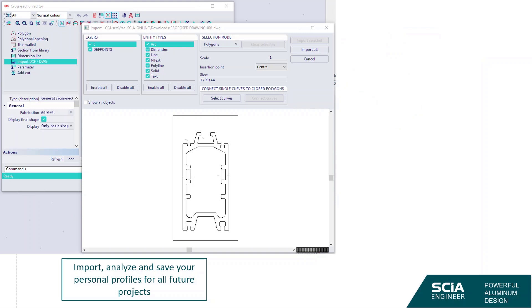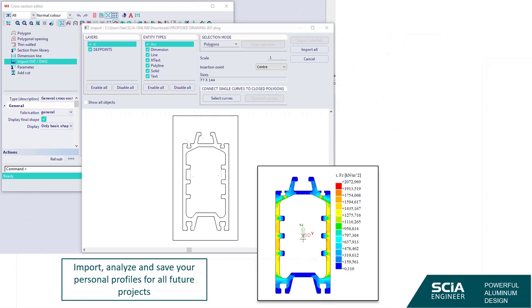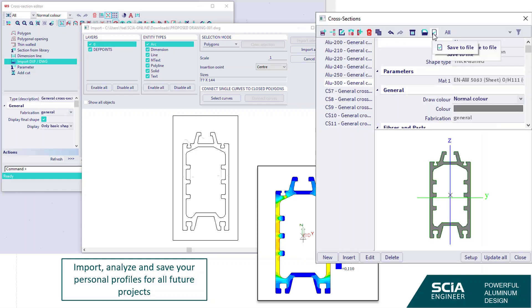Finally, getting back to our sections: as mentioned, it is possible to import sections through a DWG file, analyze them, and through finite element calculations determine the exact properties of those sections. You can then also analyze the classification and effective section through the thin-walled representation. Once you're done, you can save these sections to a file and load them into all your future projects.